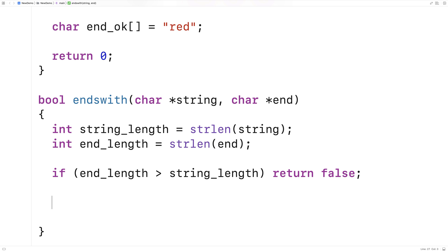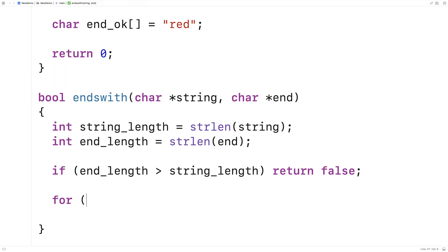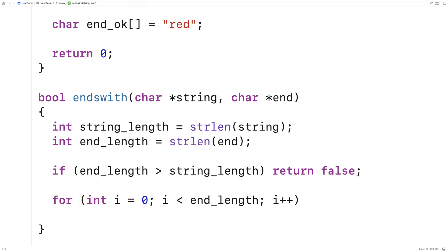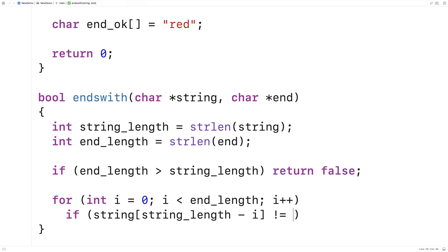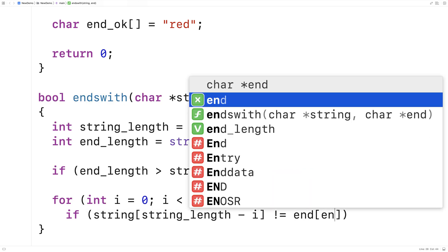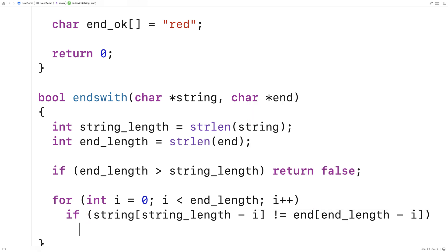Next we'll write the loop that's going to check if the end of this string is the same as the end string. We'll say for(int i = 0; i < end_length; i++). We're going to check each character in the end string. Then we'll do the check, and if any character doesn't match we're going to return false. We'll say if string[string_length - i] != end[end_length - i], return false.